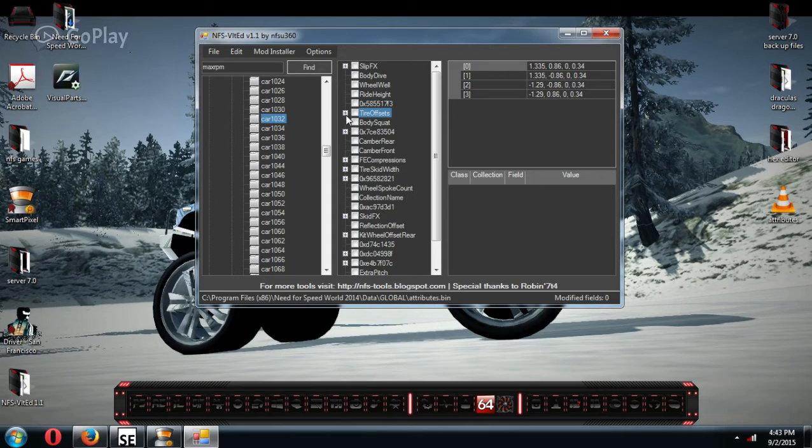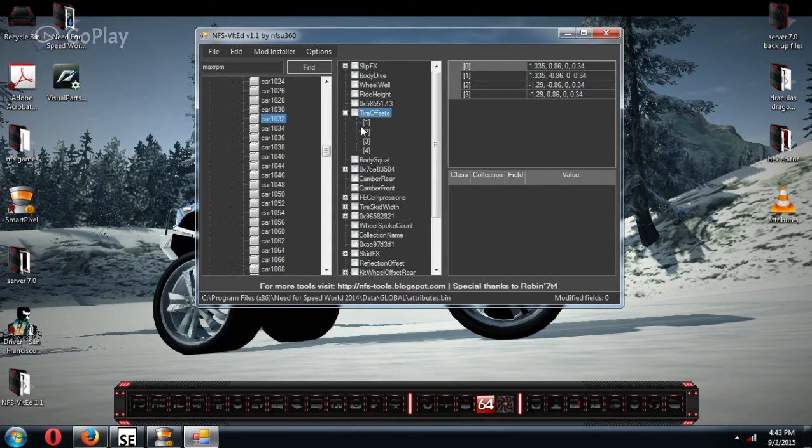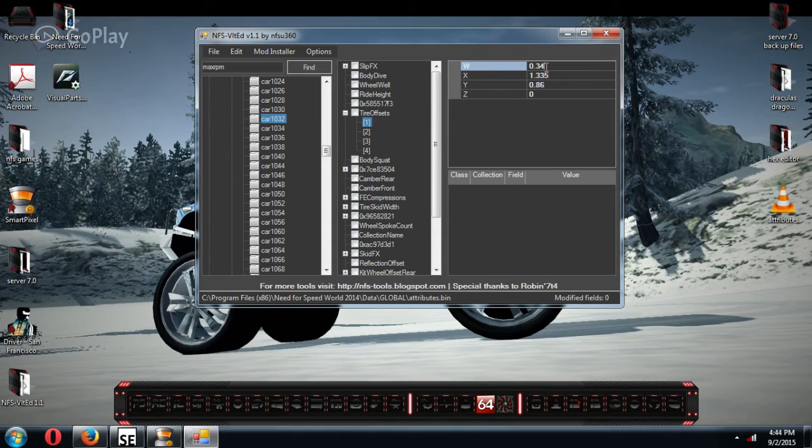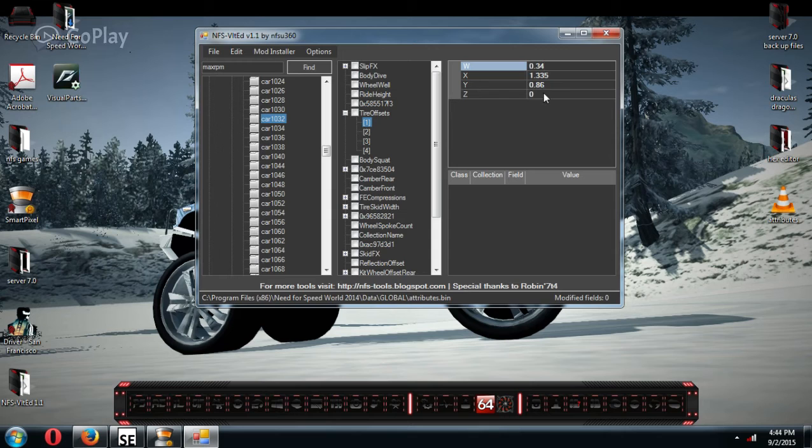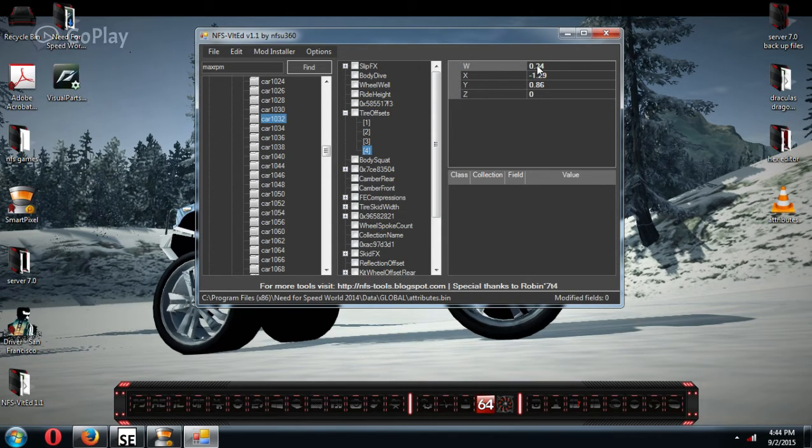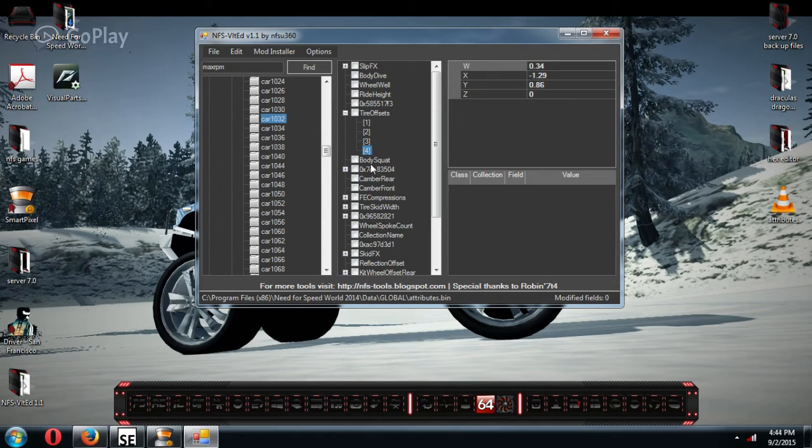Tire offsets are the height of your tires. The only one you'd have to worry about is the W. The W is the height of your tires. I don't mess with these numbers. So these are 34 inches high all the way through the car. So the bigger, the higher this number, the taller your tire is going to be, the lower the number, the shorter.